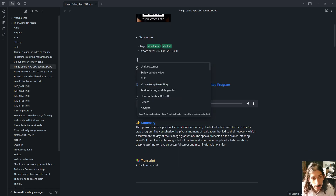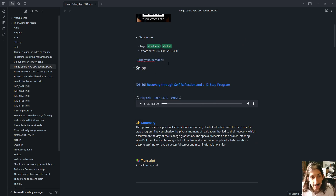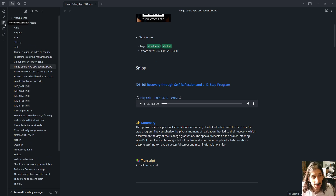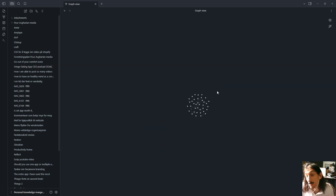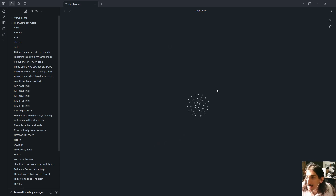You can use double square brackets to link different things together. So you have backlinking, you have the graph view, you even have whiteboards — actually called canvas inside of Obsidian — you have daily notes, and you have the plugin system which allows you to have things like databases and everything else you would want inside of an application. It is super versatile and it is great for the Zettelkasten system.